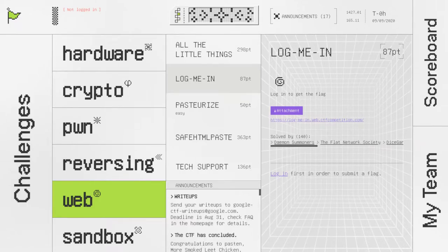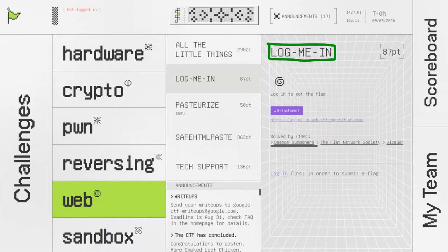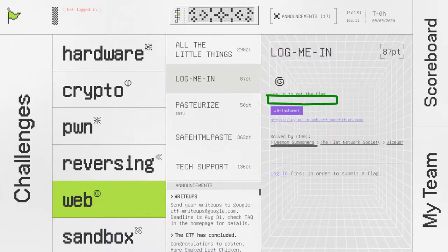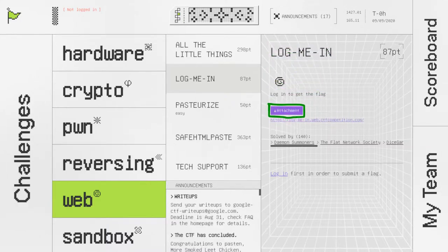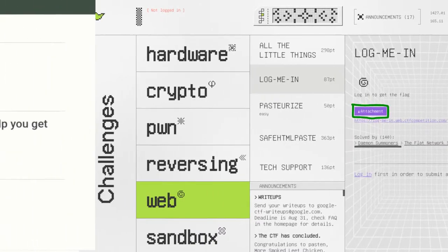The 2020 Google CTF had a challenge called Log Me In. The challenge description says log in to get the flag, and there's a link to a website and an attachment. Let's take a look at how I solved this challenge.